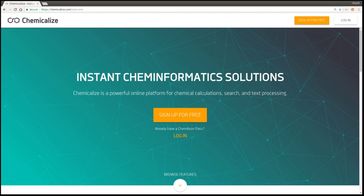In January 2009, the original service was launched with the brand name chemicalize.org. The main purpose was to identify chemical names on websites, but other services were also provided, such as property predictions and chemical search. In August 2010, predicted chemical properties provided by Chemicalize were integrated into ChemSpider. ChemSpider record pages contain links to access predicted properties on Chemicalize for the considered structure.